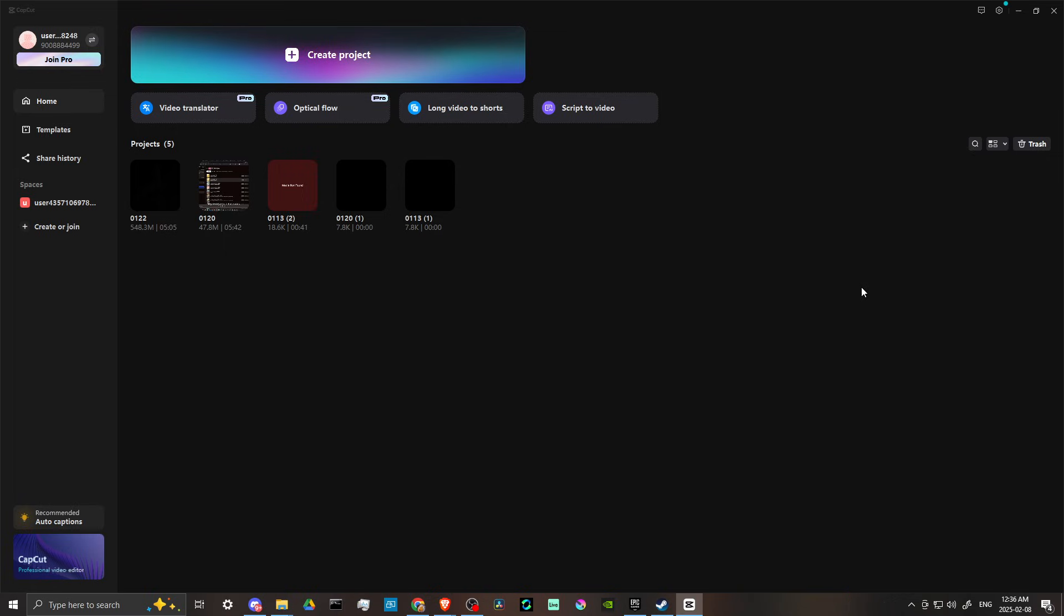The other way of going about this would be to use a VPN to change your IP address to a region where CapCut offers more features and templates. For example, users in the United States have access to more styles than those in other regions.